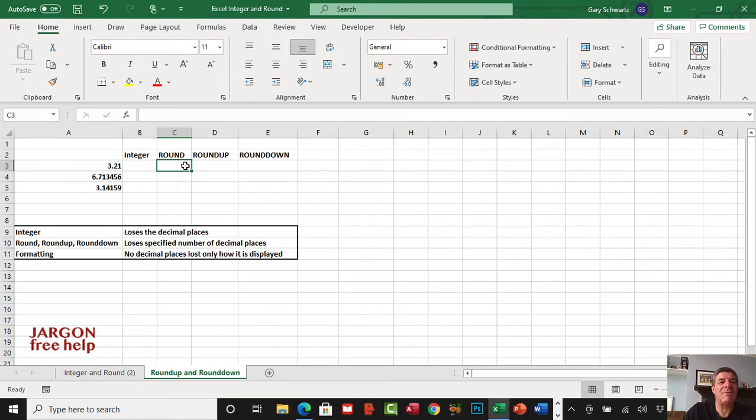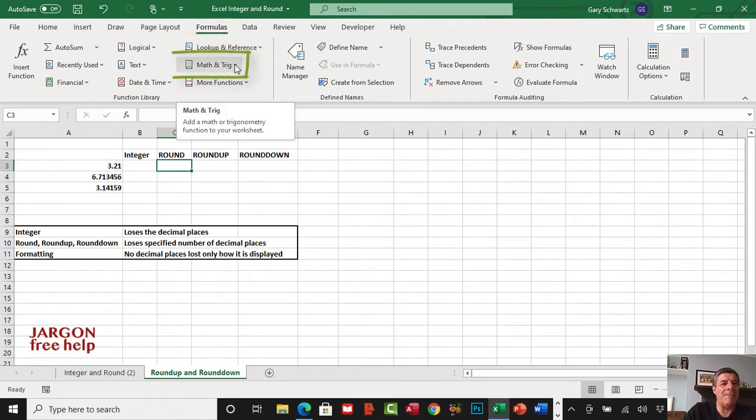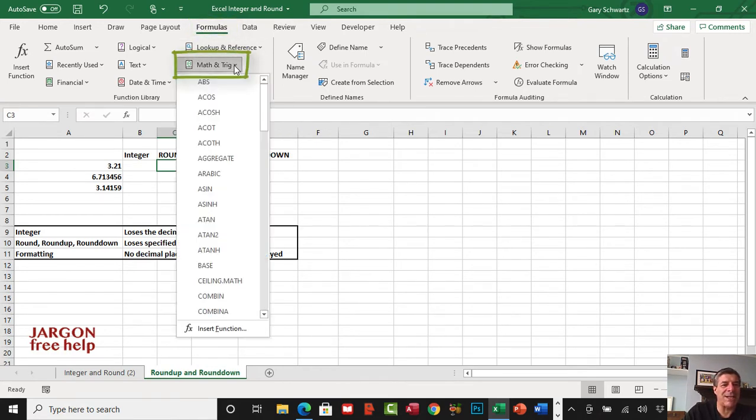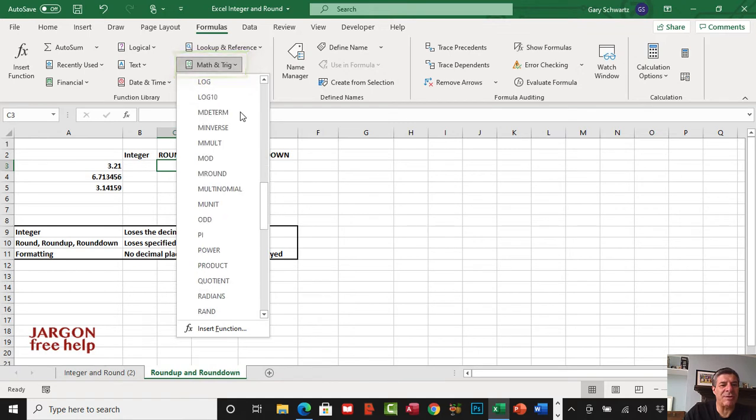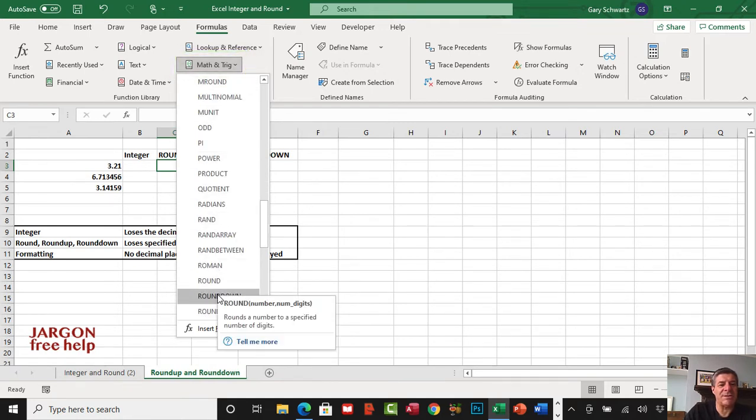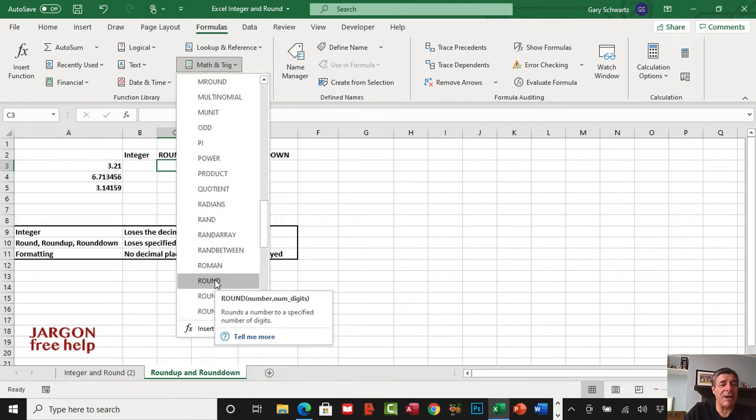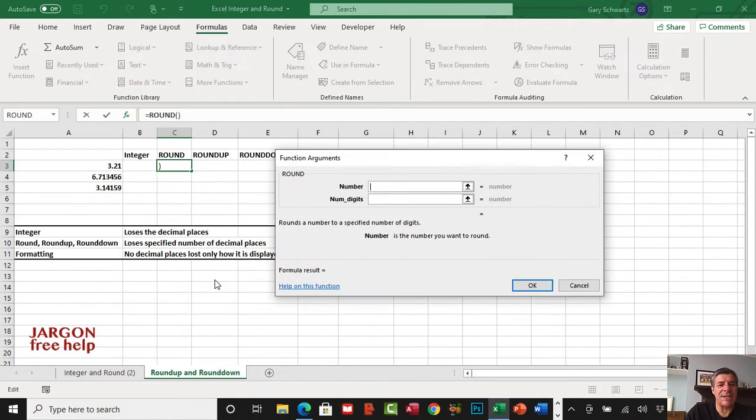Let's go into formulas, that's the formulas tab on my ribbon. It comes under math and trig, so I'm going to click there and scroll down. You'll see there is round, round down, and round up. We're going to start with round, so let's choose that.